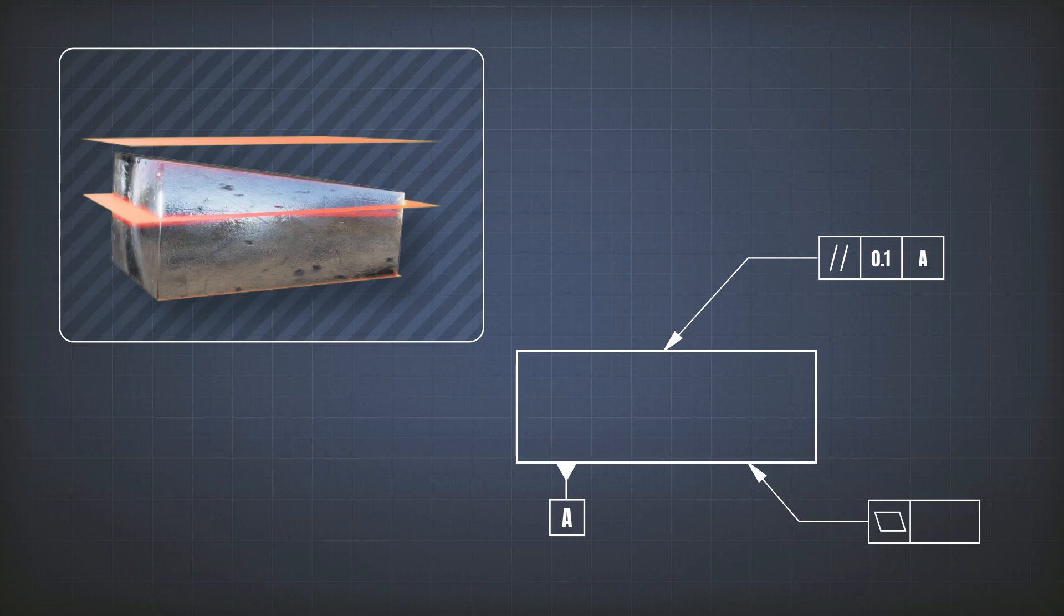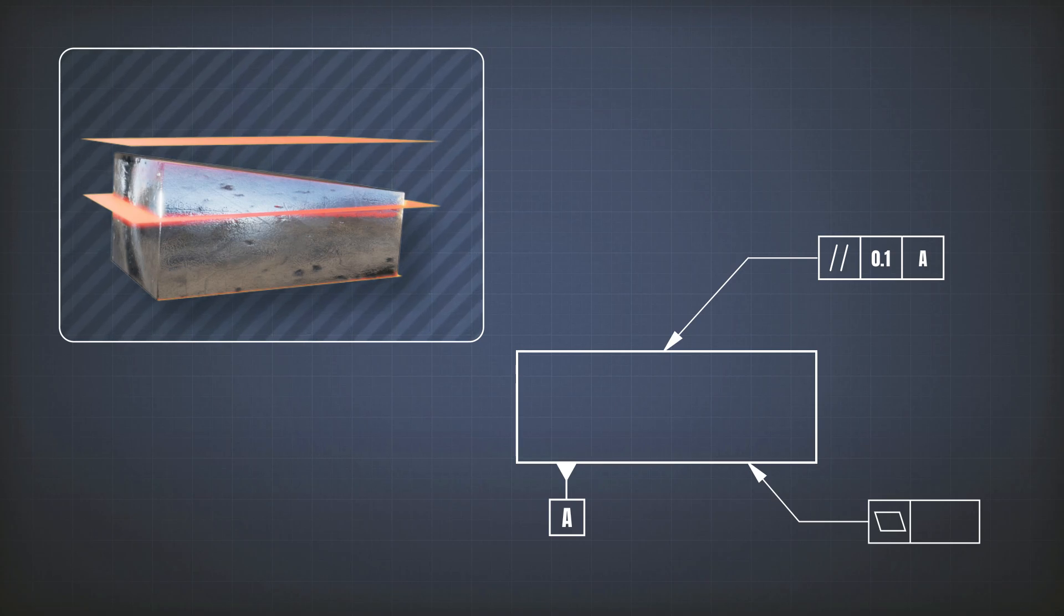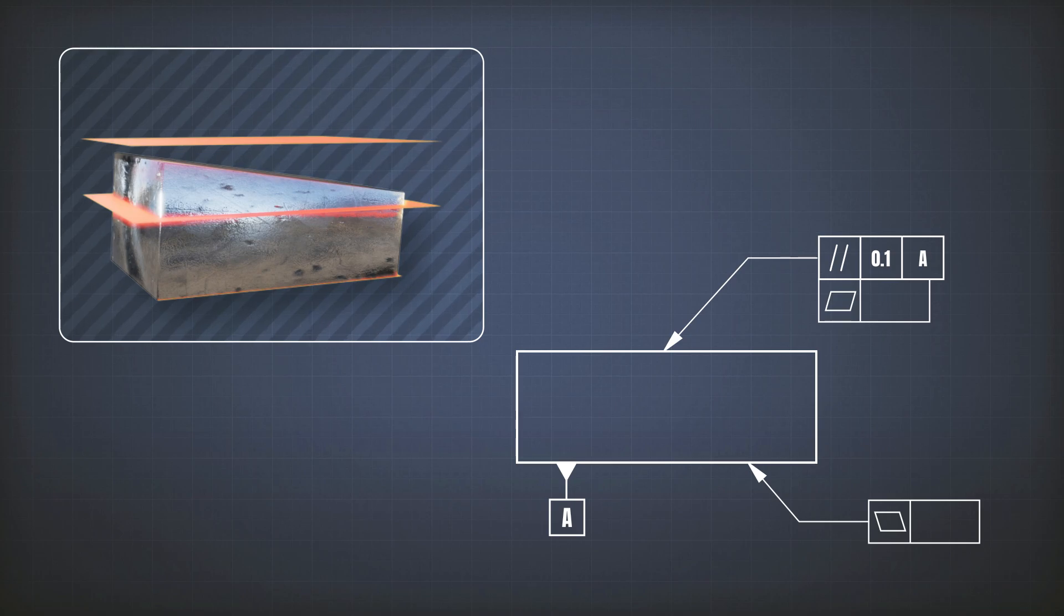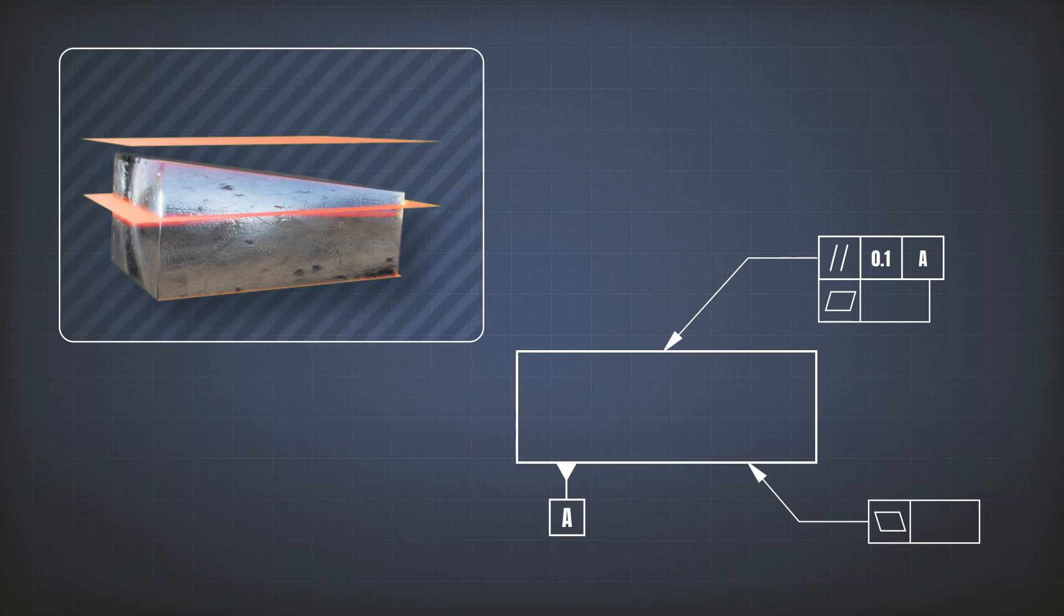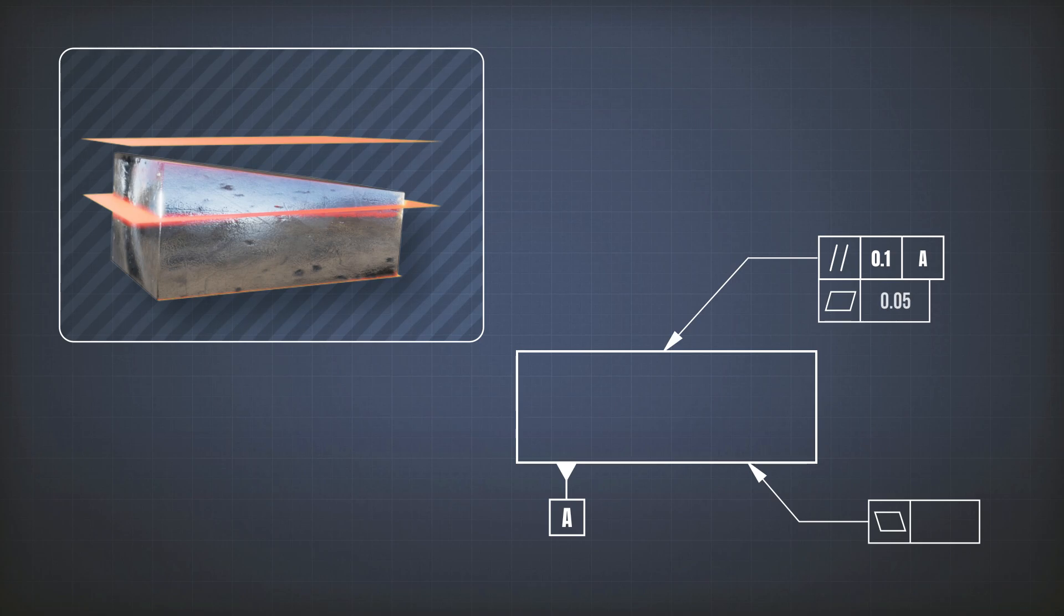And not only do you want it to be parallel to A, but you want to add more precision to it. You want it to be flat, but not only 0.1. You want it to be flat with a maximum deviation of 0.05.